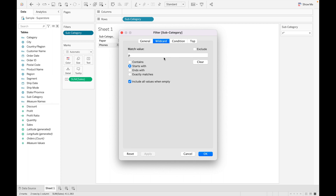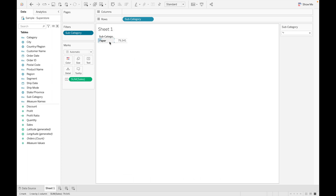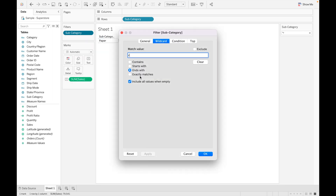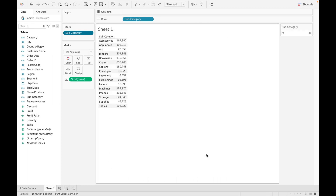You can also use 'ends with,' 'exactly match,' and 'contains.' For example, let me use 'ends with r' and click okay — there is one value that ends with 'r.' If you want to exclude the value that ends with 'r,' just click on exclude and click okay, so all values ending with 'r' are excluded from the view.